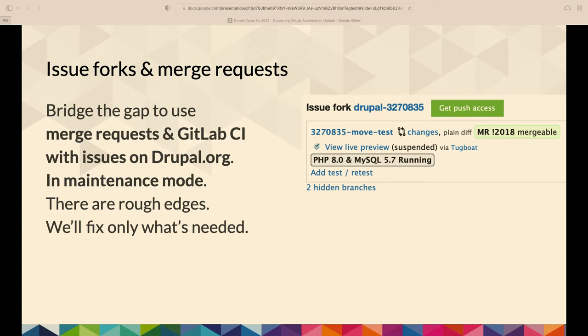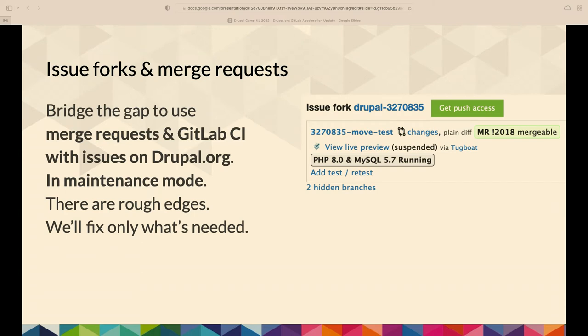So issue forks and merge requests, that was kind of our stopgap to get merge requests working, get GitLab CI working. That's pretty much in maintenance mode. We'll fix any big issues that come up that are preventing people from using that and preventing people from moving to GitLab CI. But since we are planning on moving issues in the future, this is in maintenance mode. So there's some rough edges. We're gonna do other things than fix them unless they're preventing people from working.